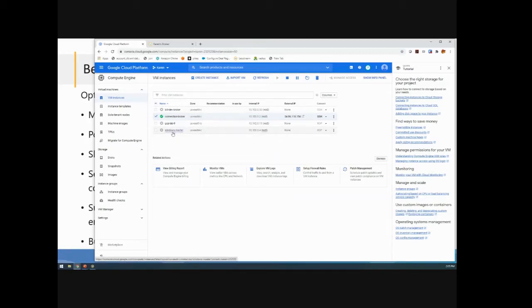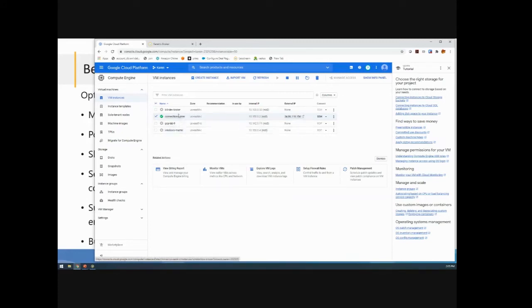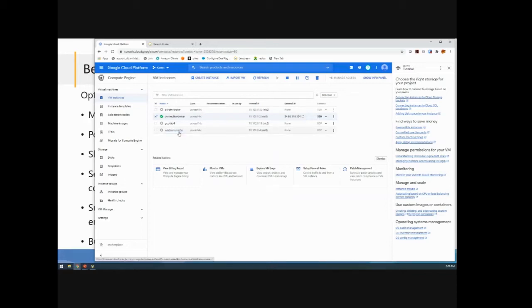It has all the applications and data, and also has the LeoStream agent running on it. The agent's important because it's going to talk to the broker and provide information about the user's session. So that's how we can control when that machine gets powered down or deleted. It's based on these notifications that come from the agent. So that's what this Windows Master Desktop was for.